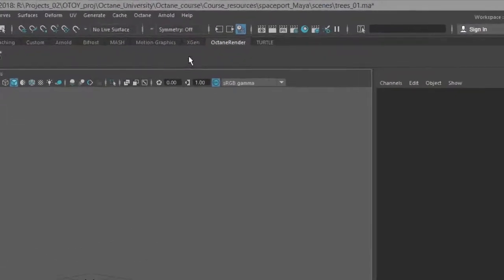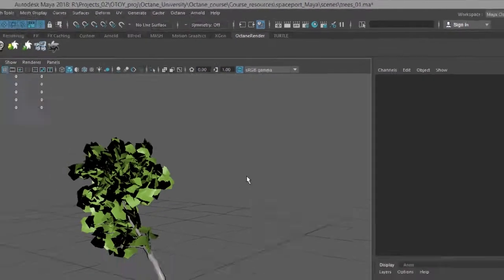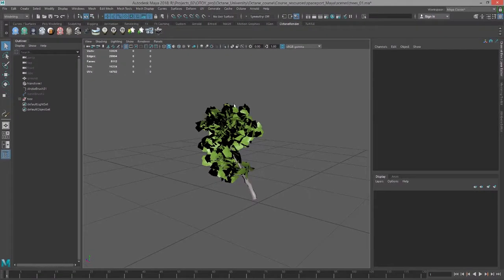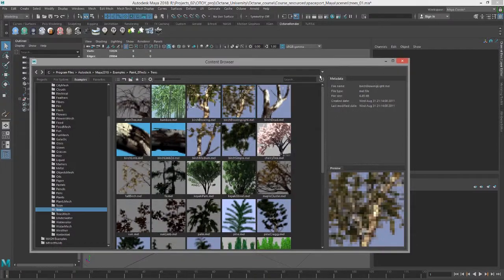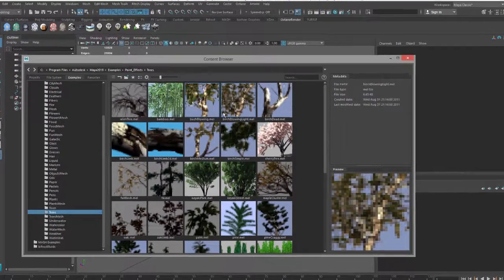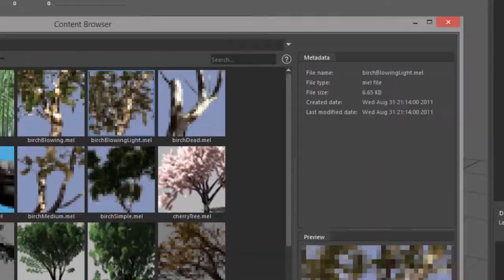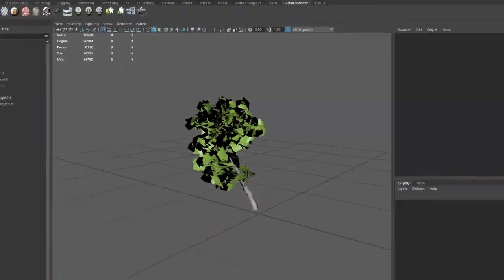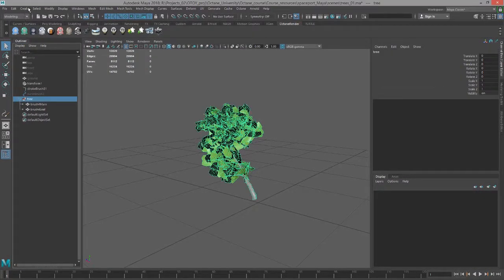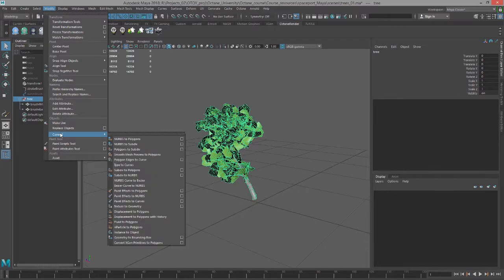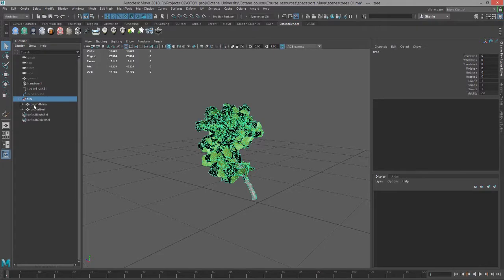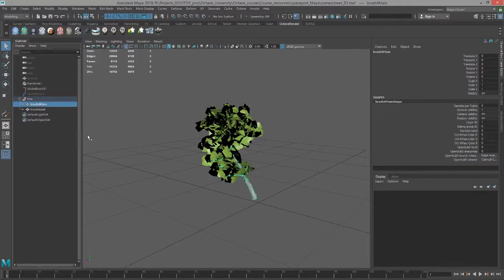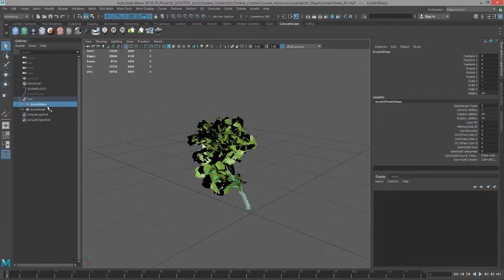For this video I'm using the trees 01.ma scene and I have a simple tree which was created using a paint effect stroke, the birch blowing light stroke, with a few edits, and then it was converted into polygons by going to Modify > Convert Paint Effects to Polygons.